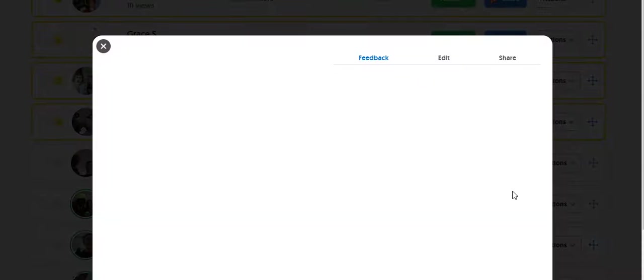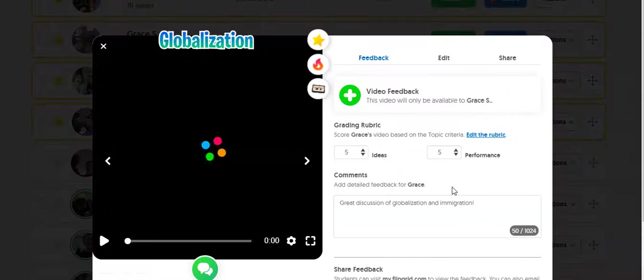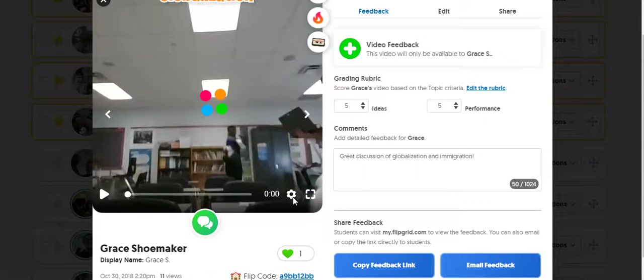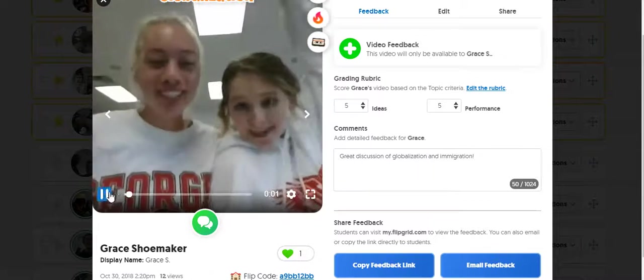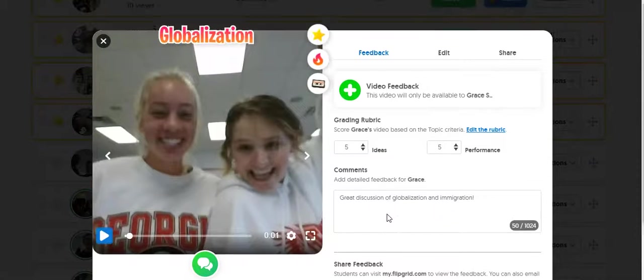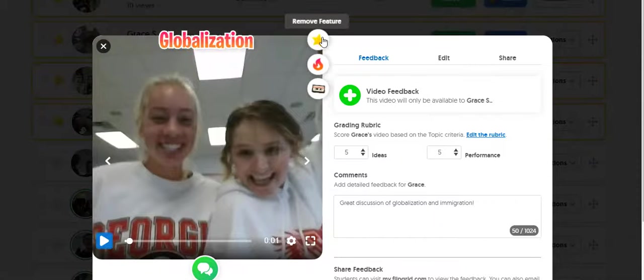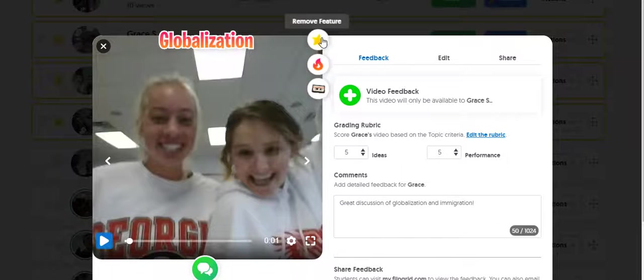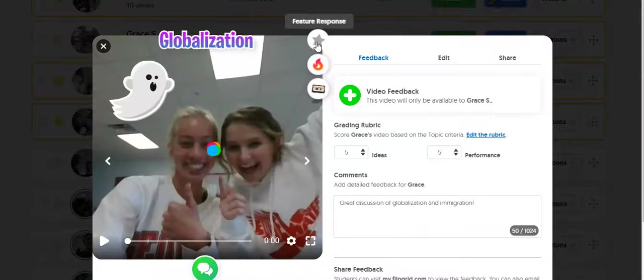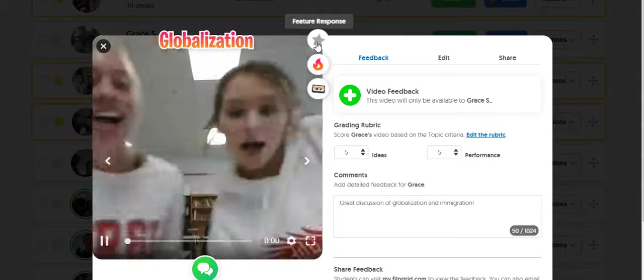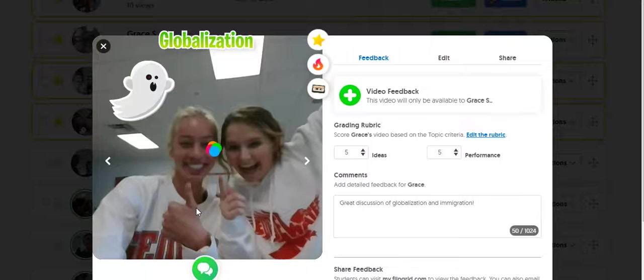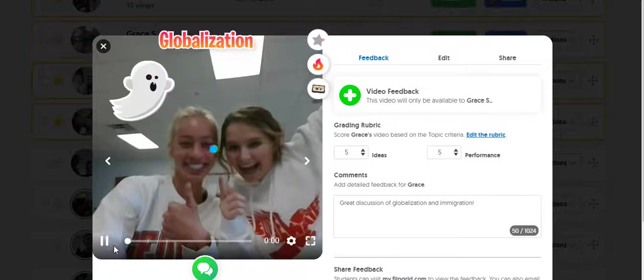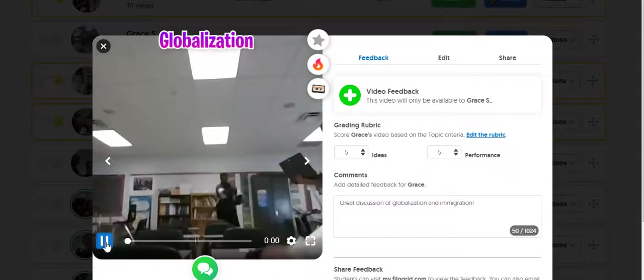Also, you can feature student videos. So you can add a star to feature the video. If you want other students to watch it, if you think it's a good example.